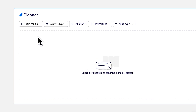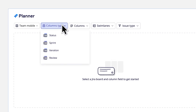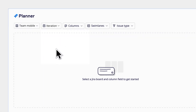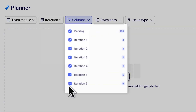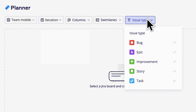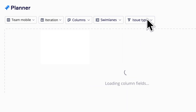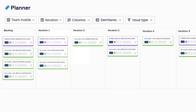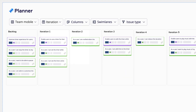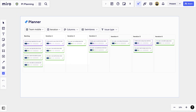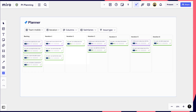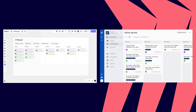We'll search for the board name, select the fields and columns we want to use, and filter the issue types that we'd like to include. And that's it — we've brought our Jira board into Miro exactly as it is.